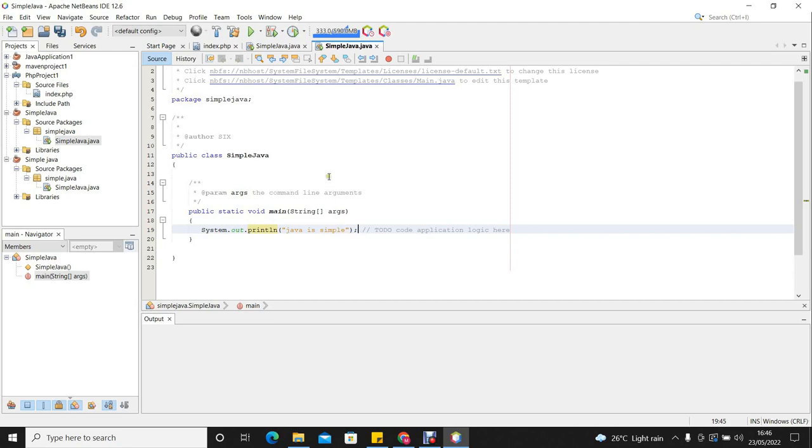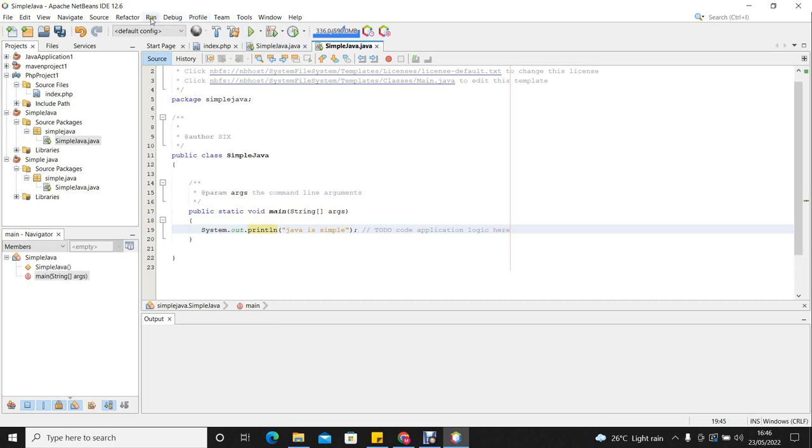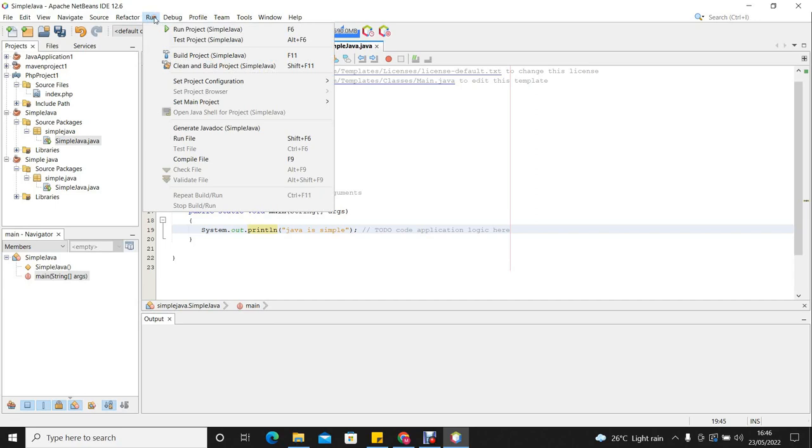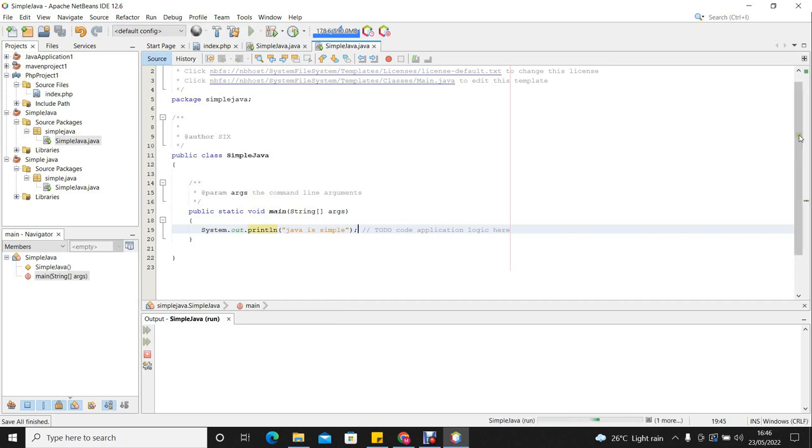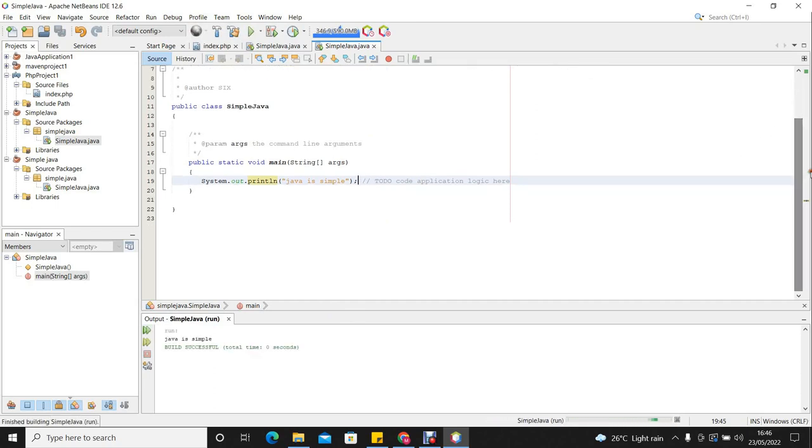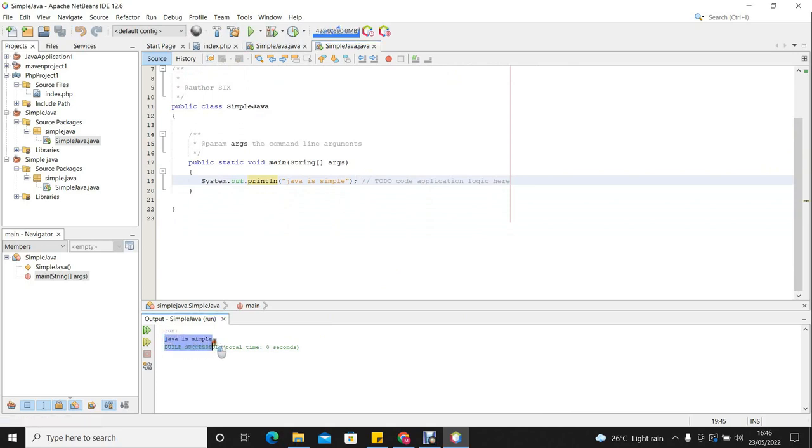So we can run our system and see how it behaves. So to run the system, you either click the green button up here, or you can go to the menu and go to the run menu and you click run project. So once the system is run, the output is displayed here and you can see our message, Java is simple, has been displayed.